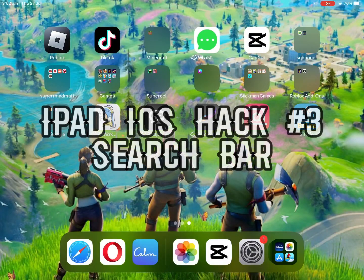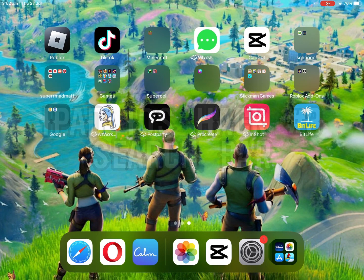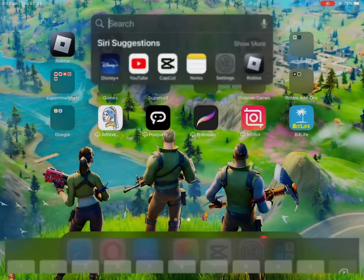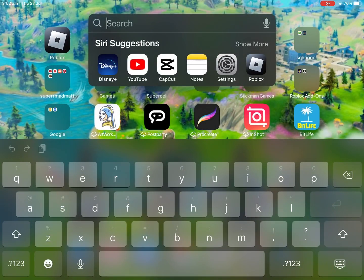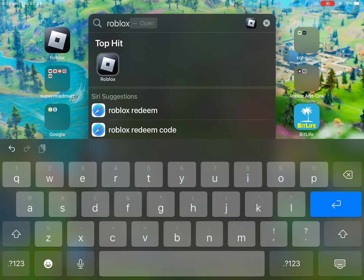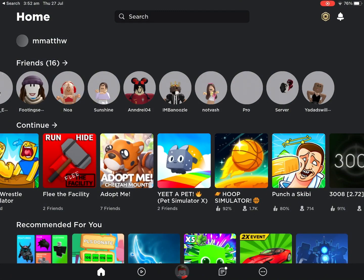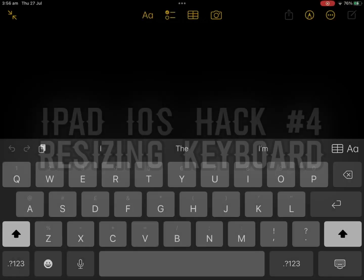For hack number 3, we have Search Bar. This is as simple as it reads — it is a literal search bar. All you have to do is swipe down from the top of your screen, and you'll be greeted with a search bar where you can search any app and then go straight to it.